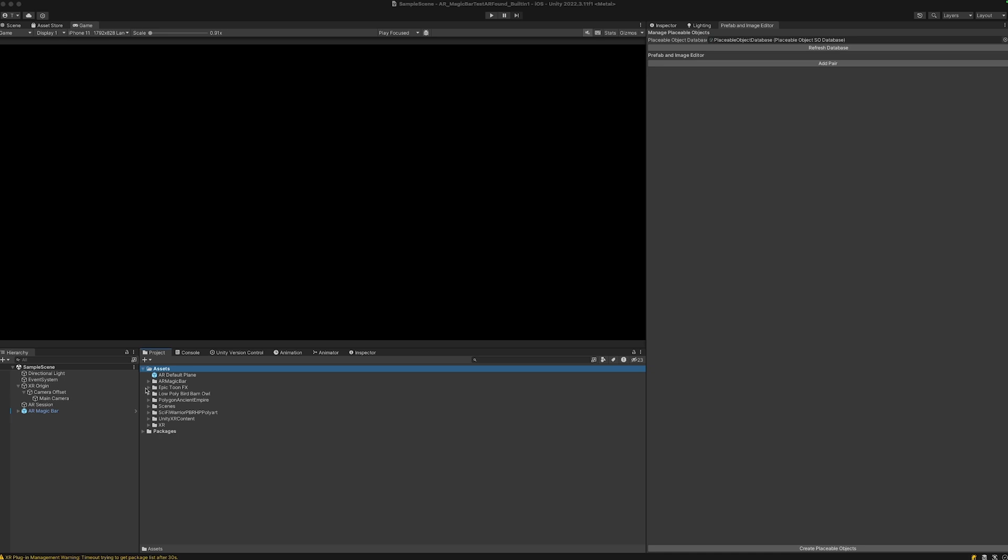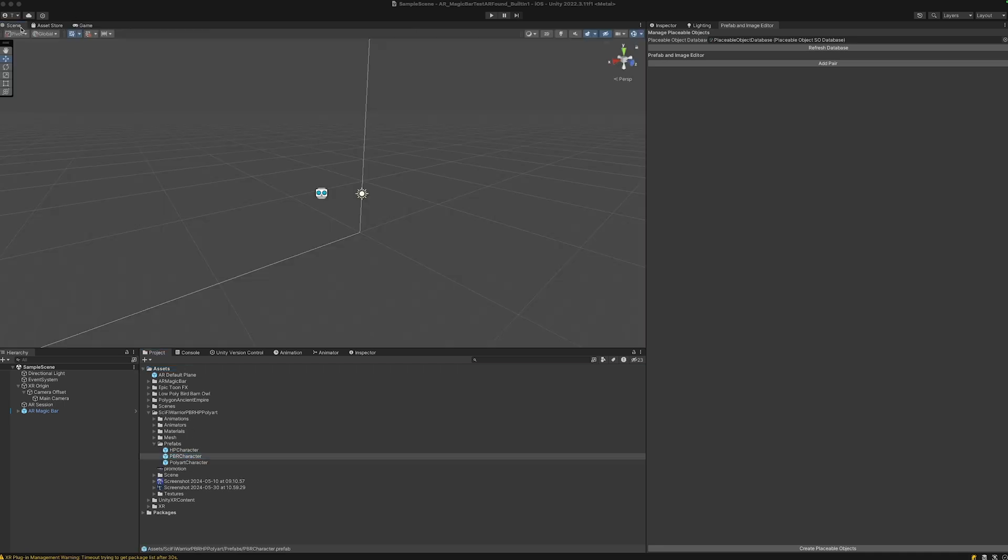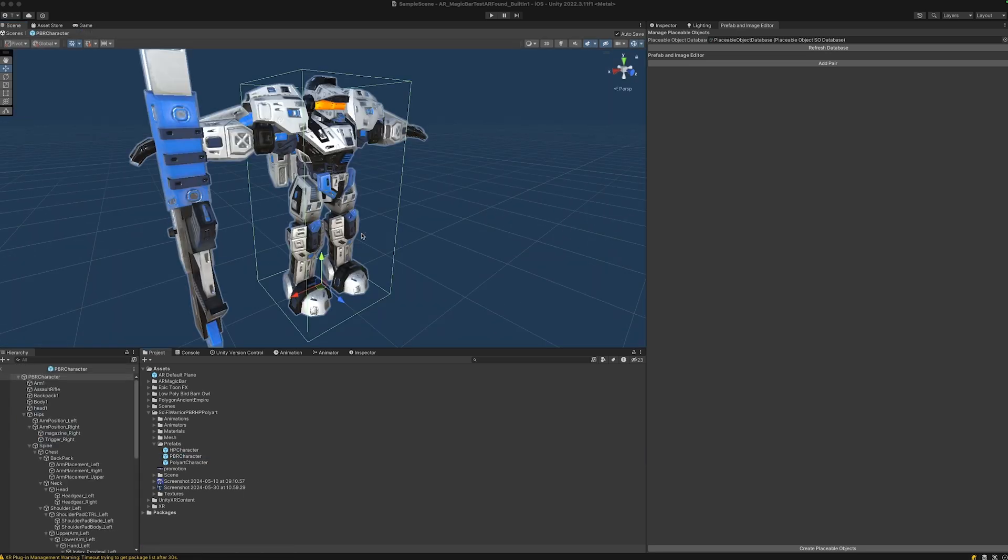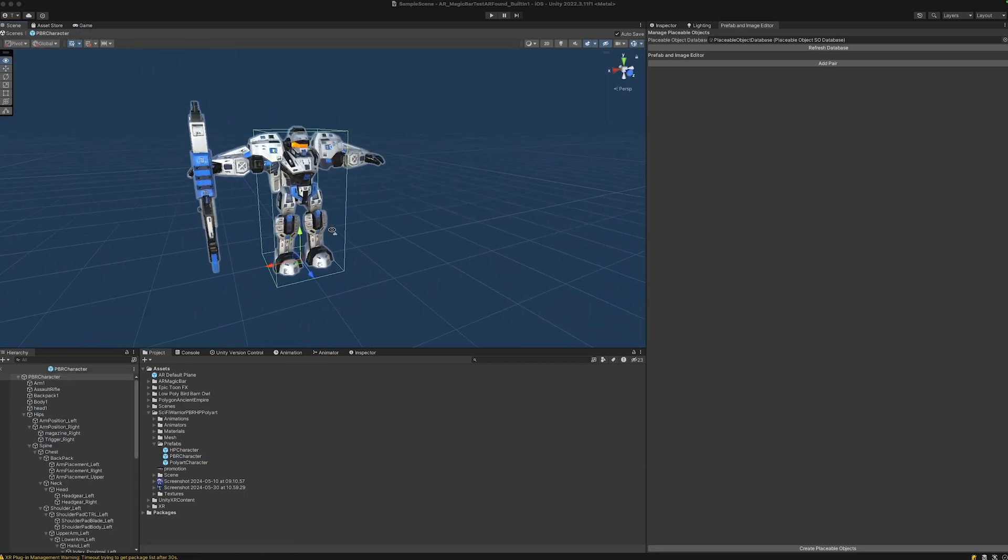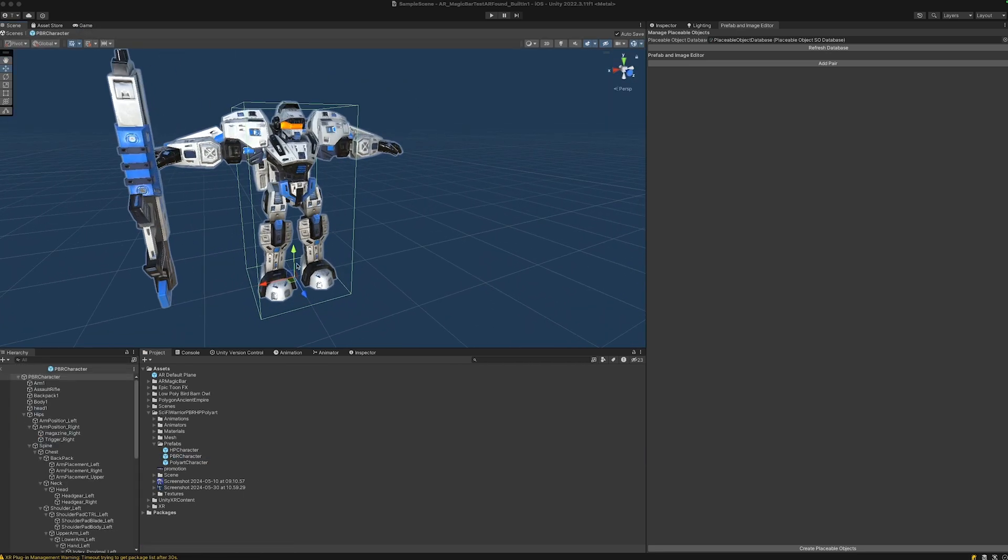Let's try out how this works by starting with this sci-fi warrior that I imported here. I'll just take a look at it, and yeah, the model seems to be pretty good.